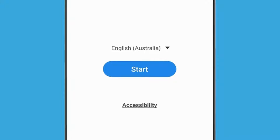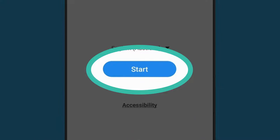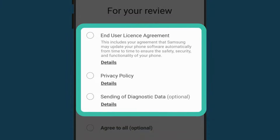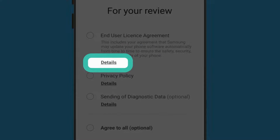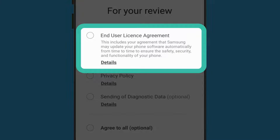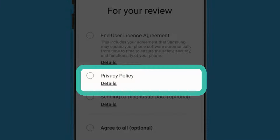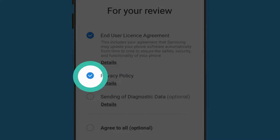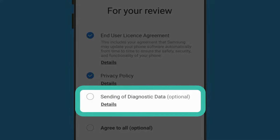Now tap the blue Start button. Before you can begin setting up your phone, you'll need to agree to some terms and conditions. You can tap Details next to each option to read these agreements in more detail. It is safe to agree to the End User Licence Agreement and the Privacy Policy, so when you're ready, tap the circle next to each of these and a tick will appear. The other option is about sending data to Google or your phone's maker. You can leave this unticked.